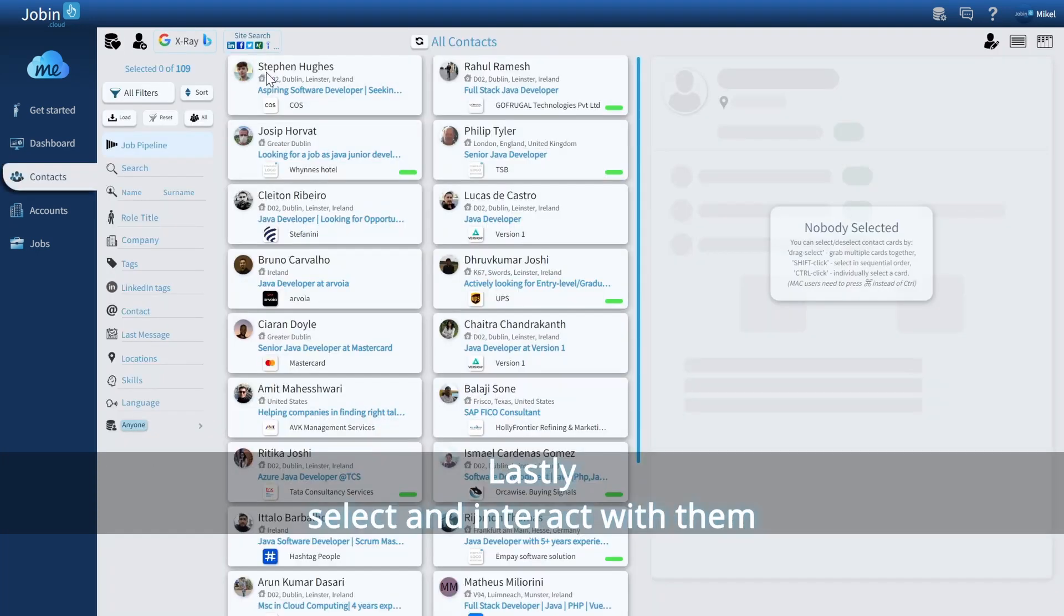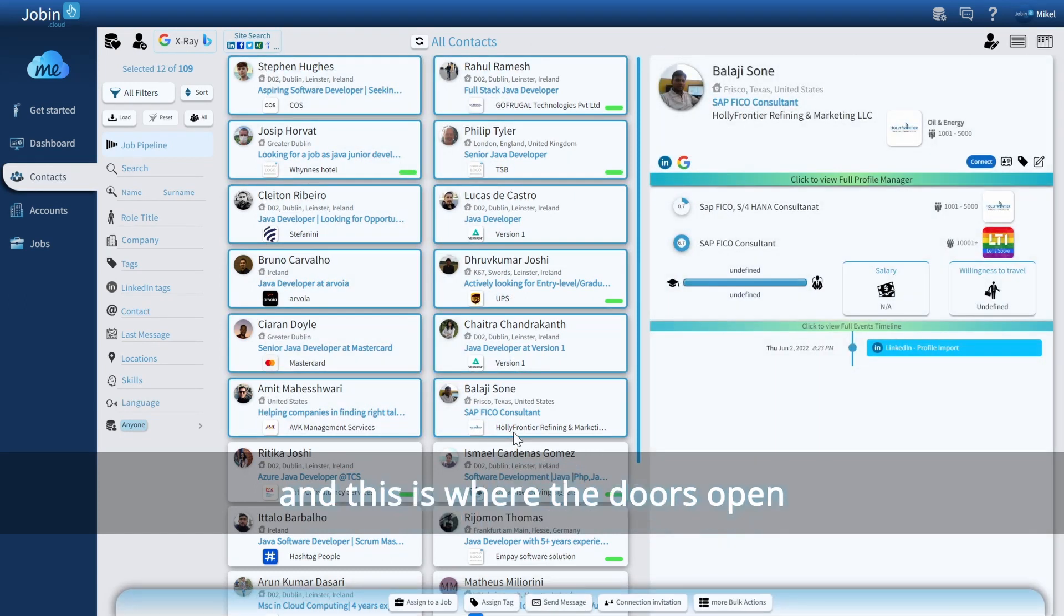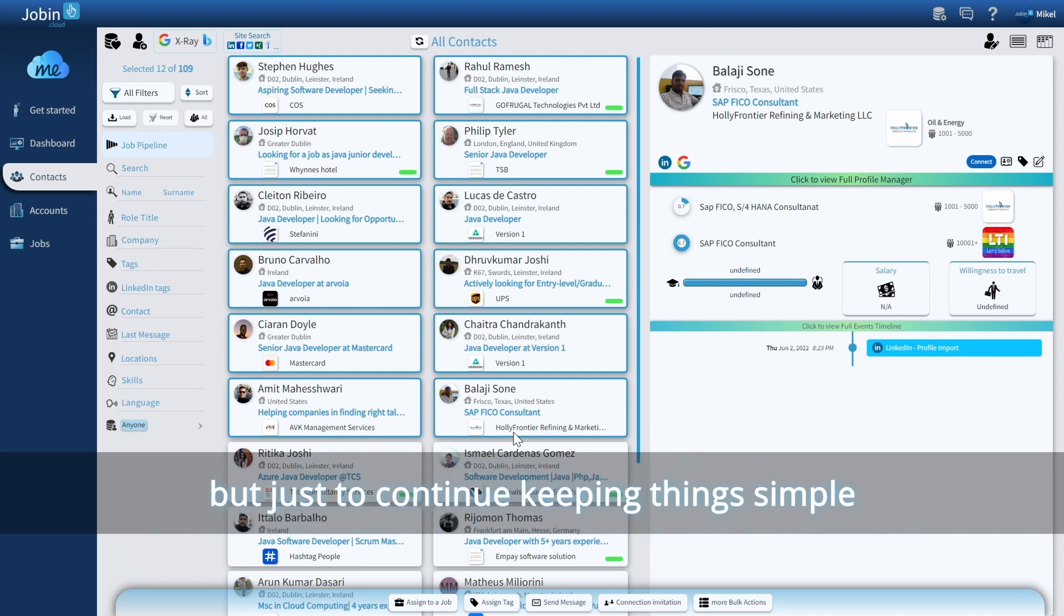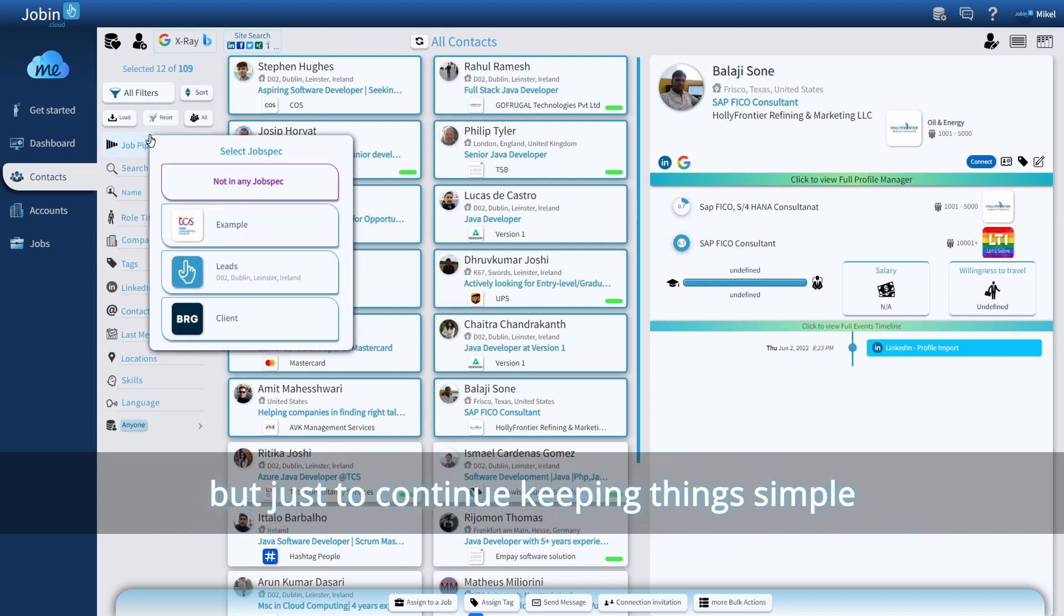Lastly, select and interact with them. And this is where the doors open. Drupin isn't just a one-trick pony, so there's a lot of different things you can do here. But just to continue keeping things simple,